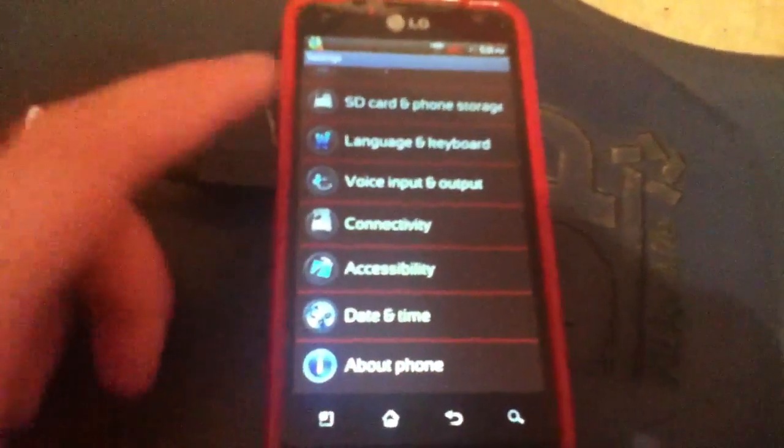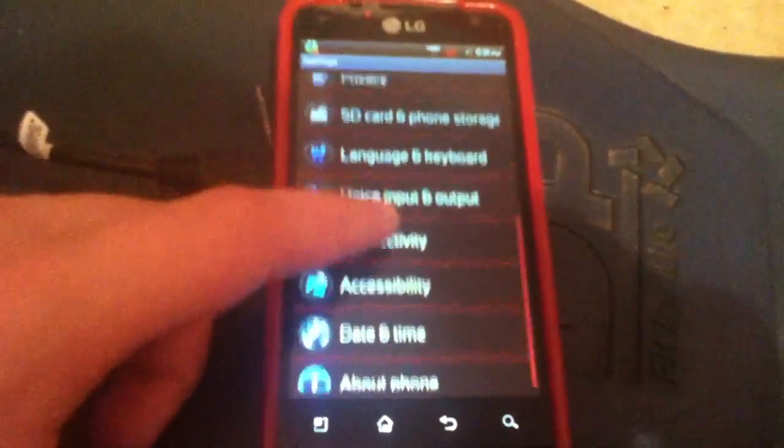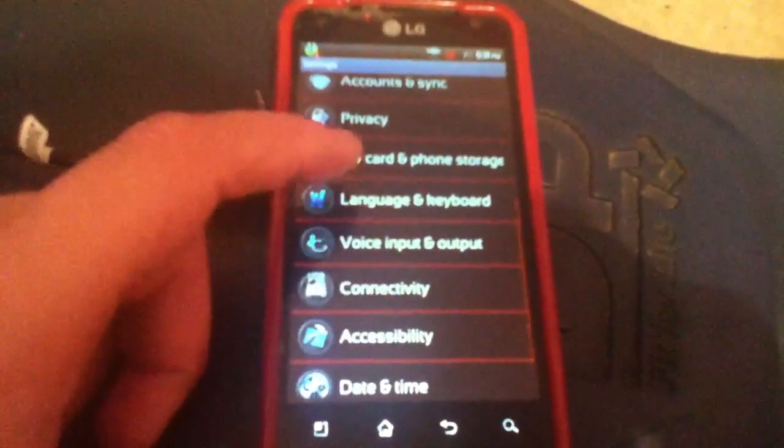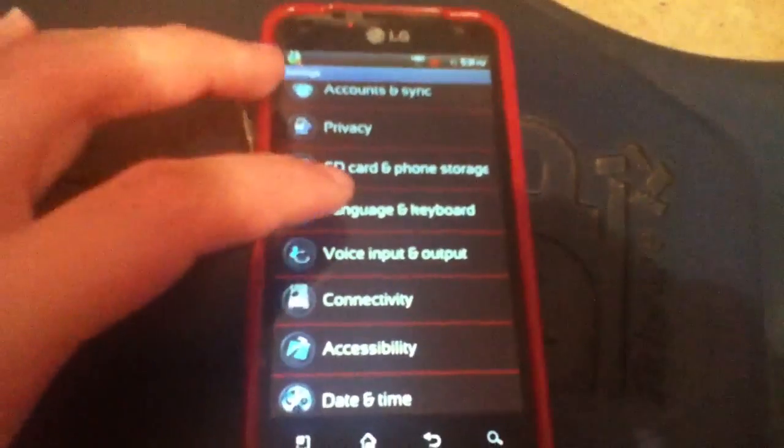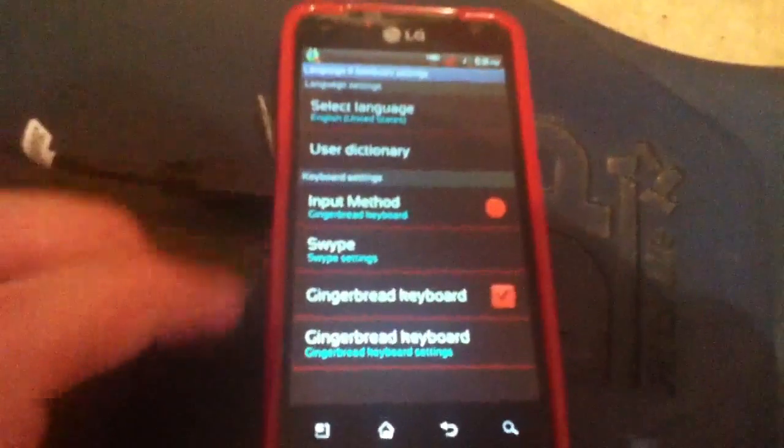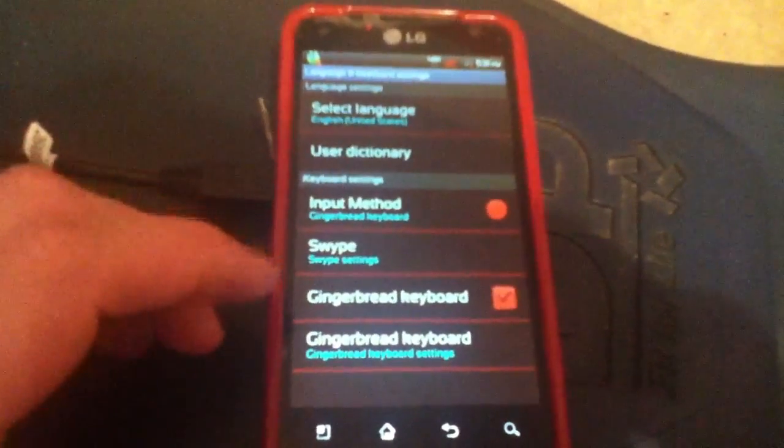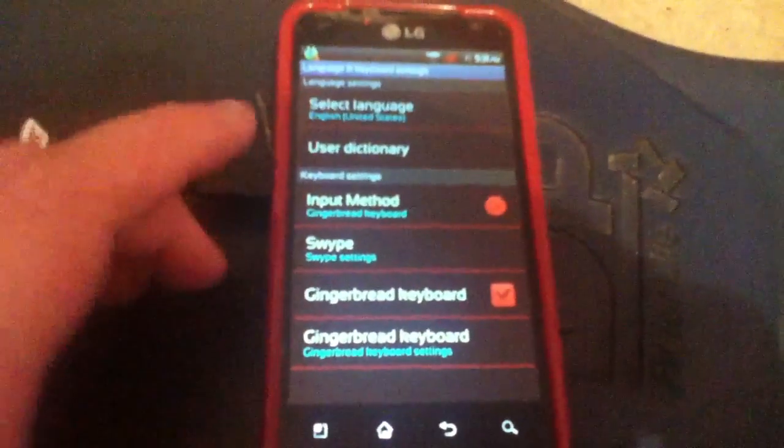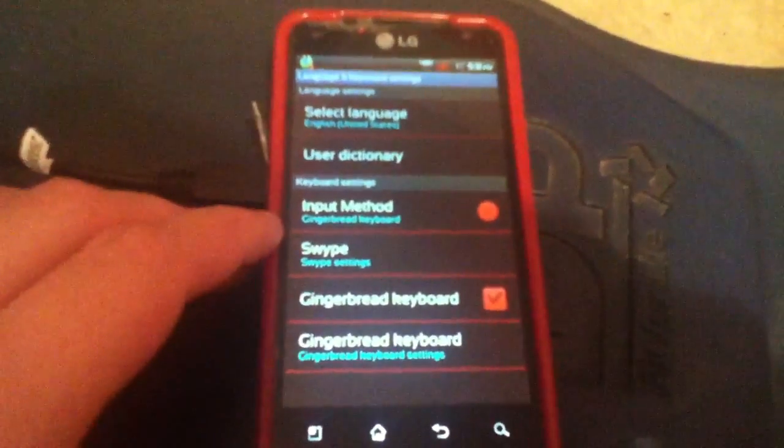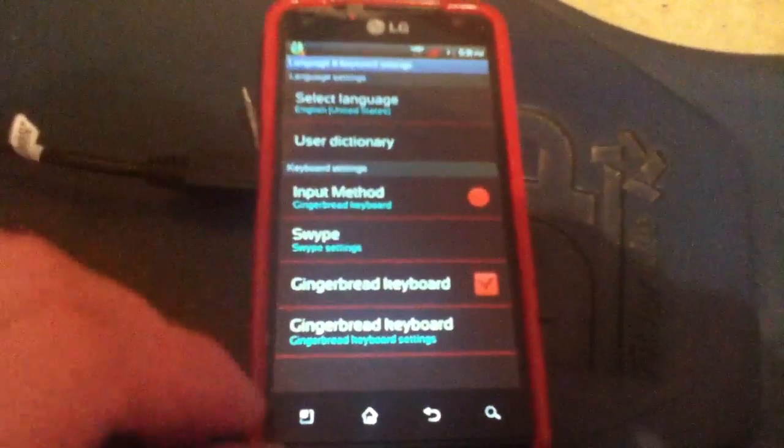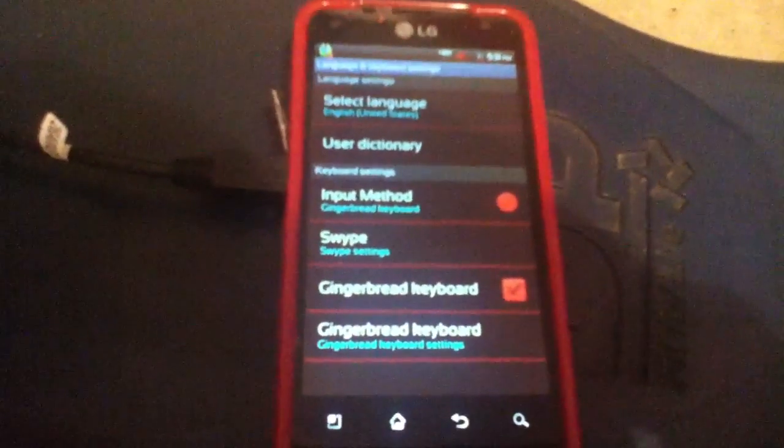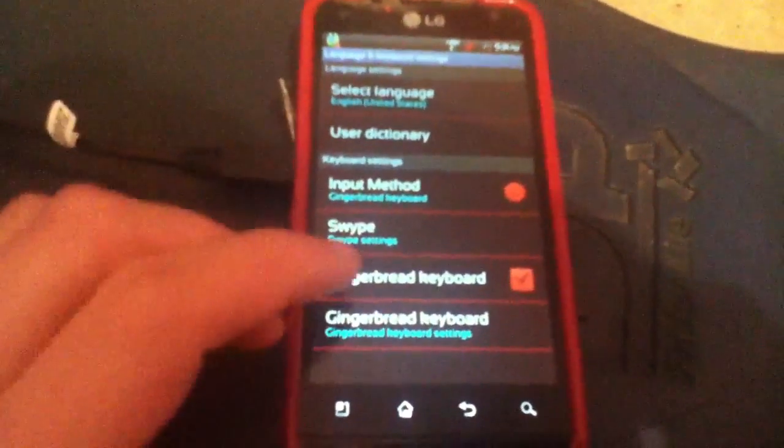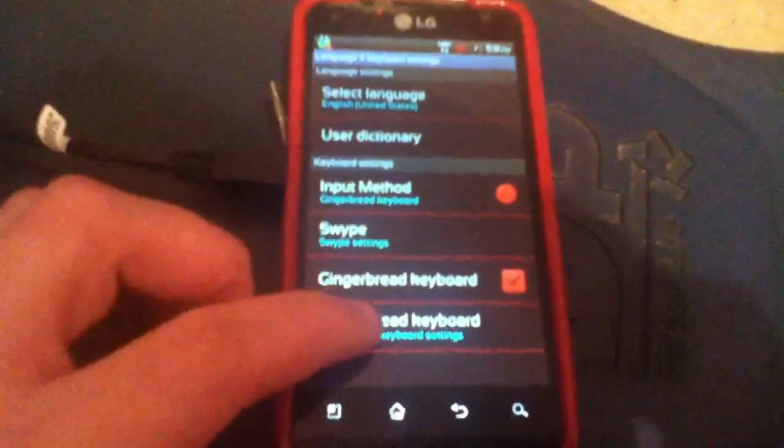So what you want to do is go to settings, look for language and keyboard or keyboard, whichever one you have. You go to the settings of the keyboard that you have installed. So let's say I got gingerbread keyboard. So you click on it.